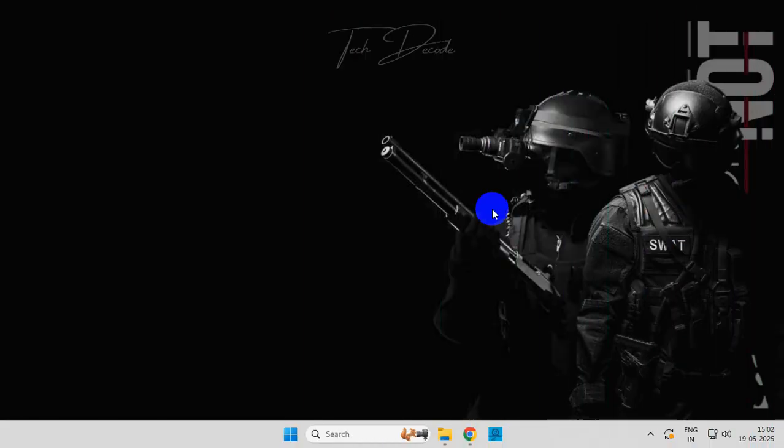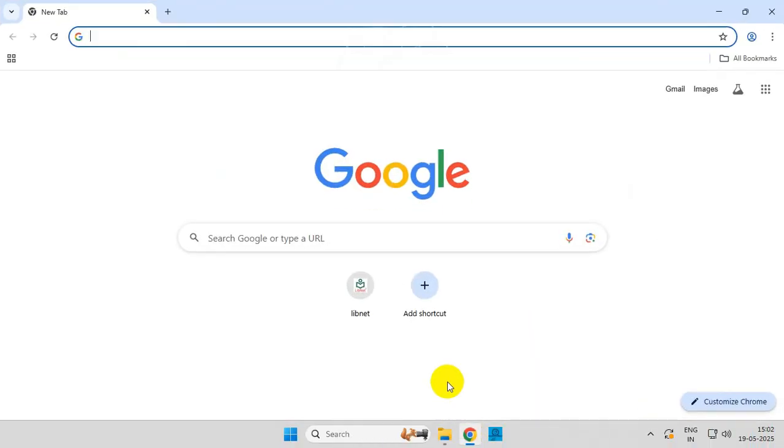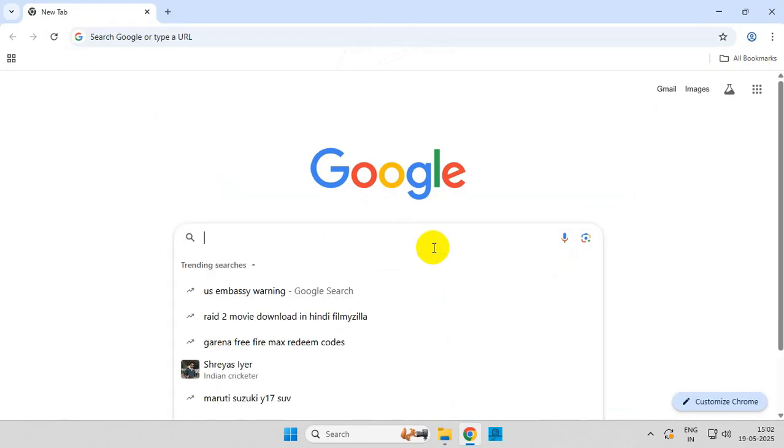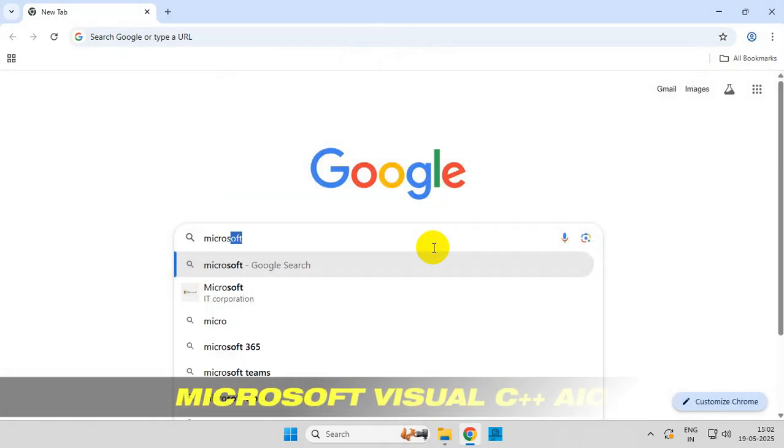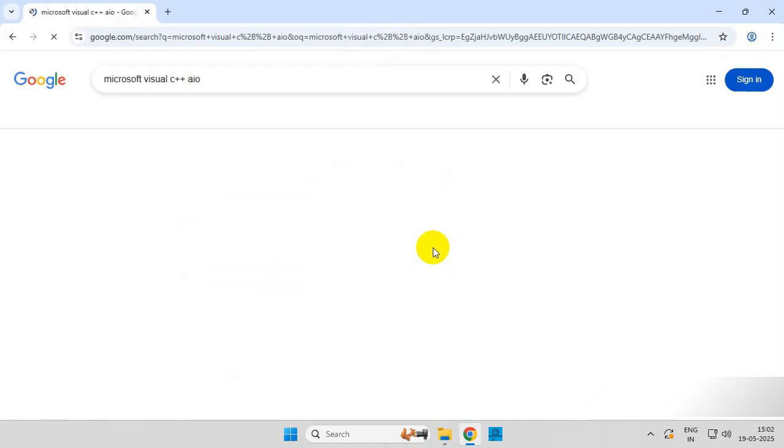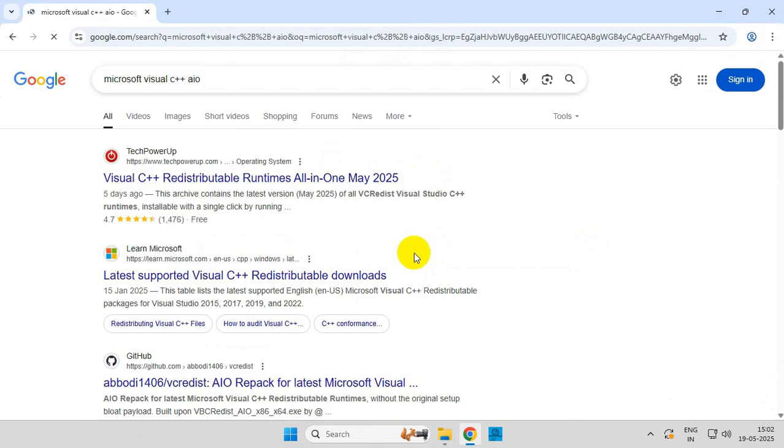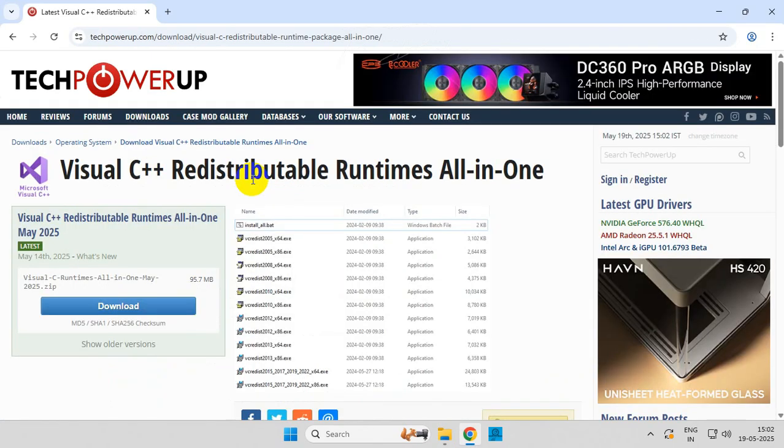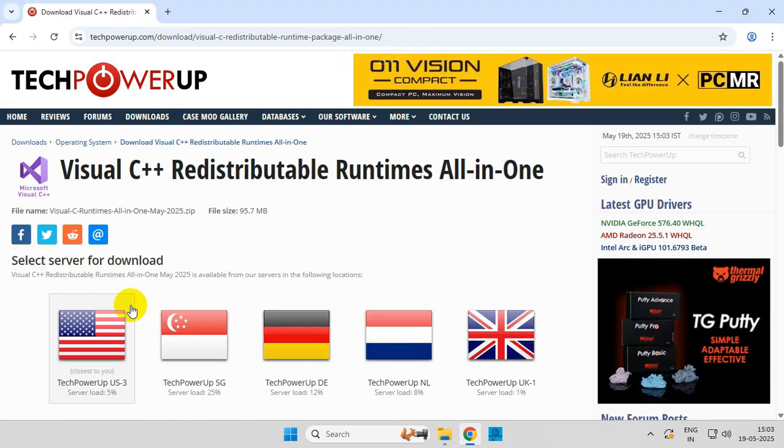After restart, open your browser and search for Microsoft Visual C++ AIO. From the search results, go to this web page and click on download. There are multiple servers - click any server and download the file.